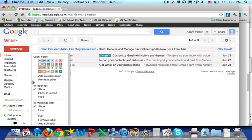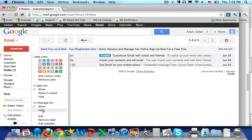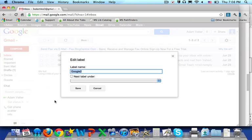Here you can choose different colors, show if unread or hide in the label list, show or hide in the message list, or you can edit the label straight from here and possibly give it a new name.